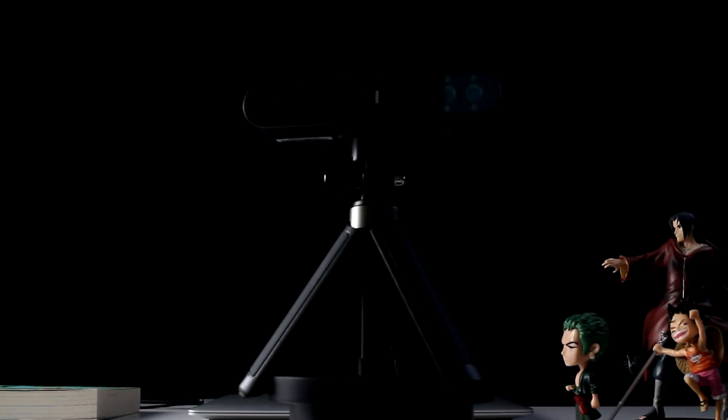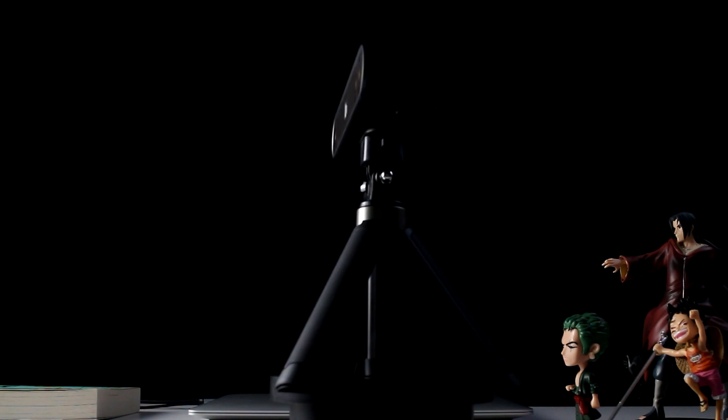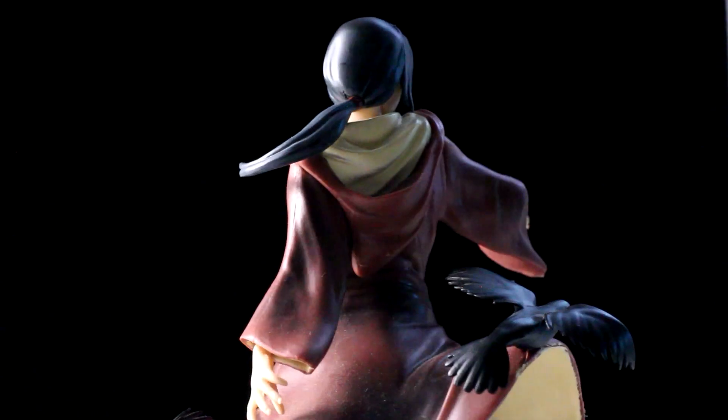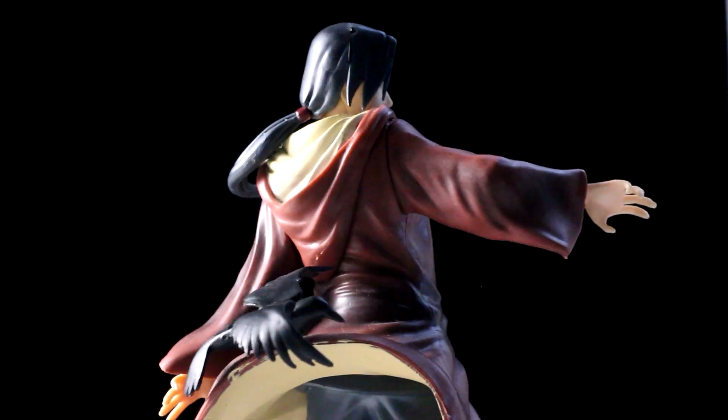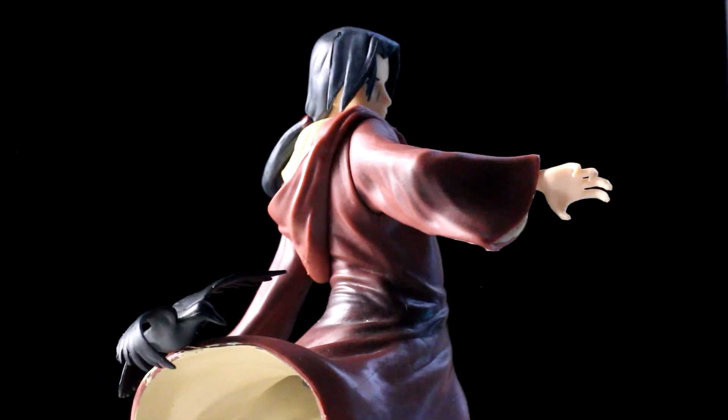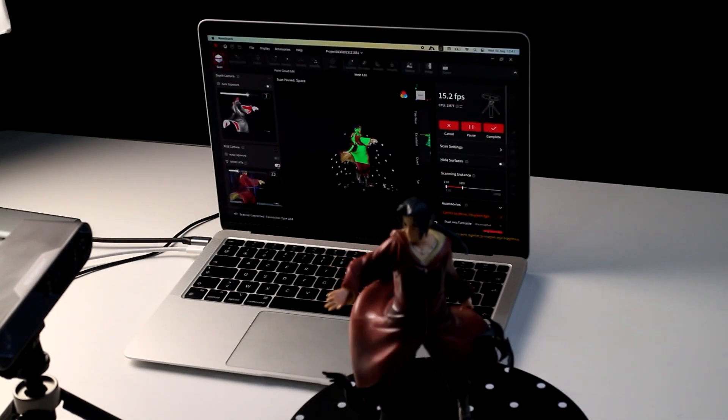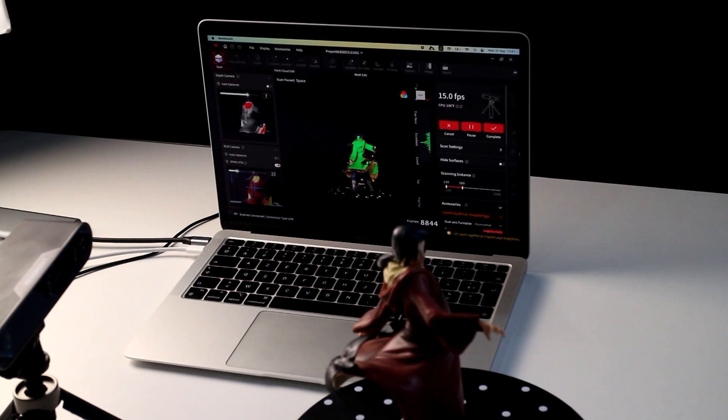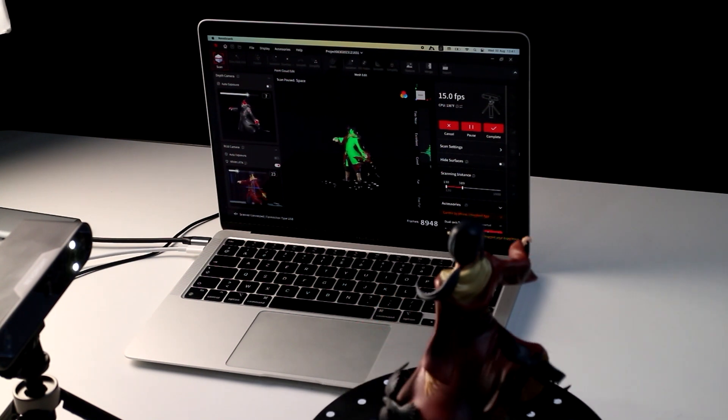We have these 3 models that I'm gonna attempt to scan, and let's start with this one because I feel like this is the one I'm gonna have the most difficult time with, simply due to the fact that there are a lot of black colors here, also it has a lot of weird angles.